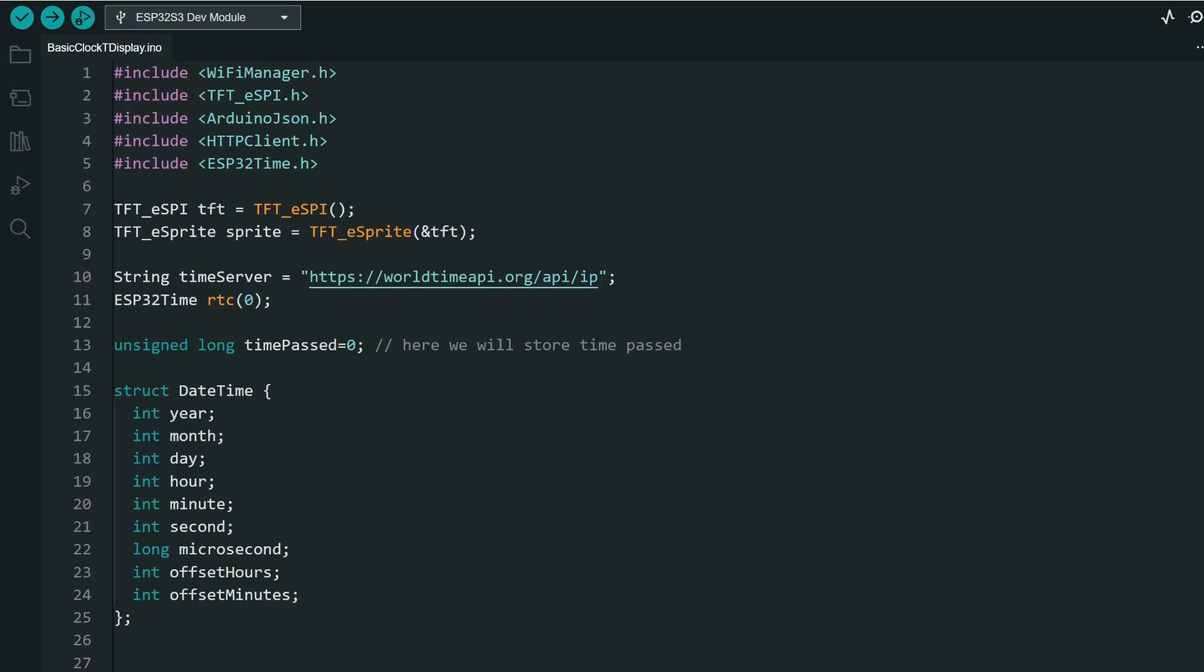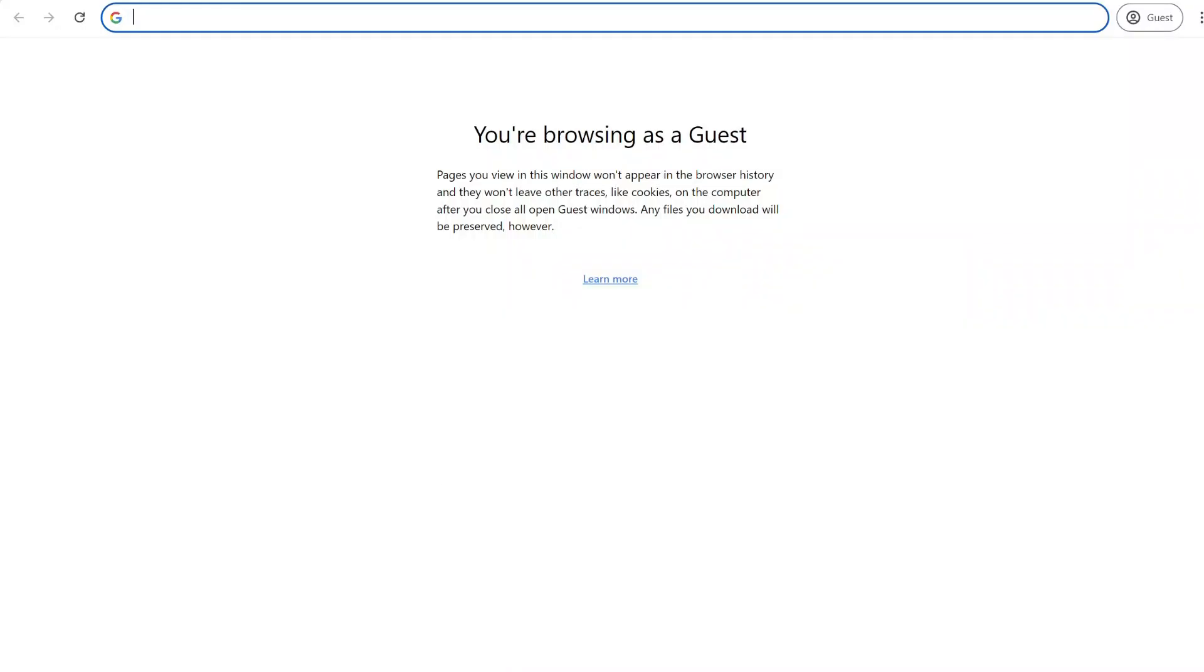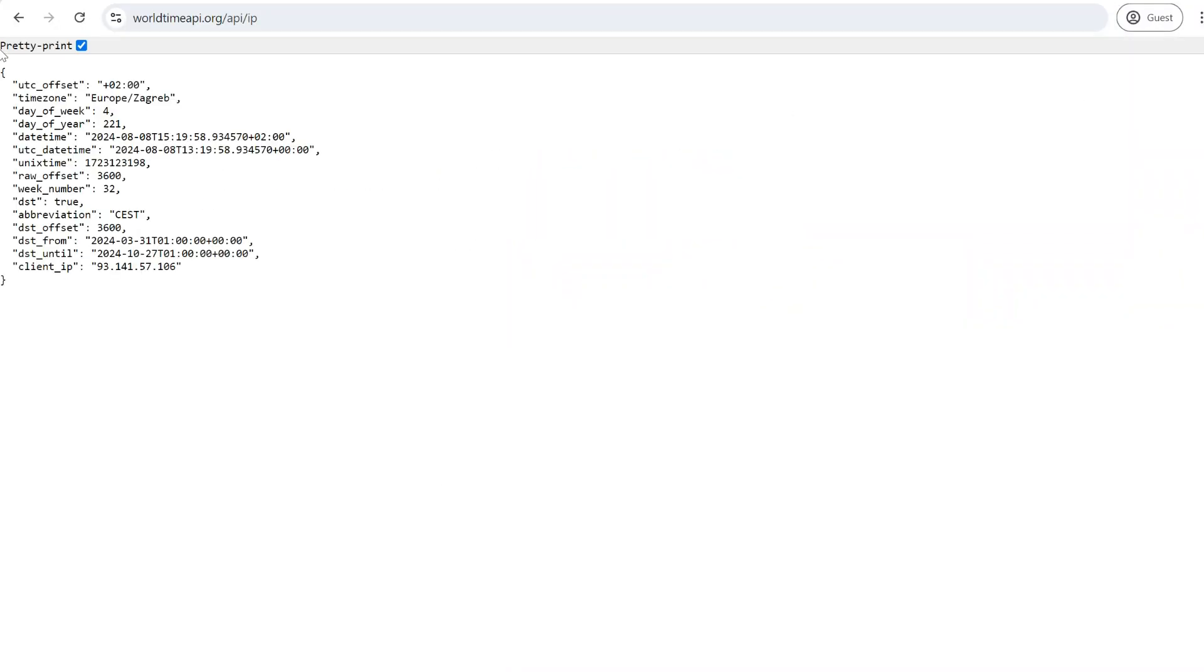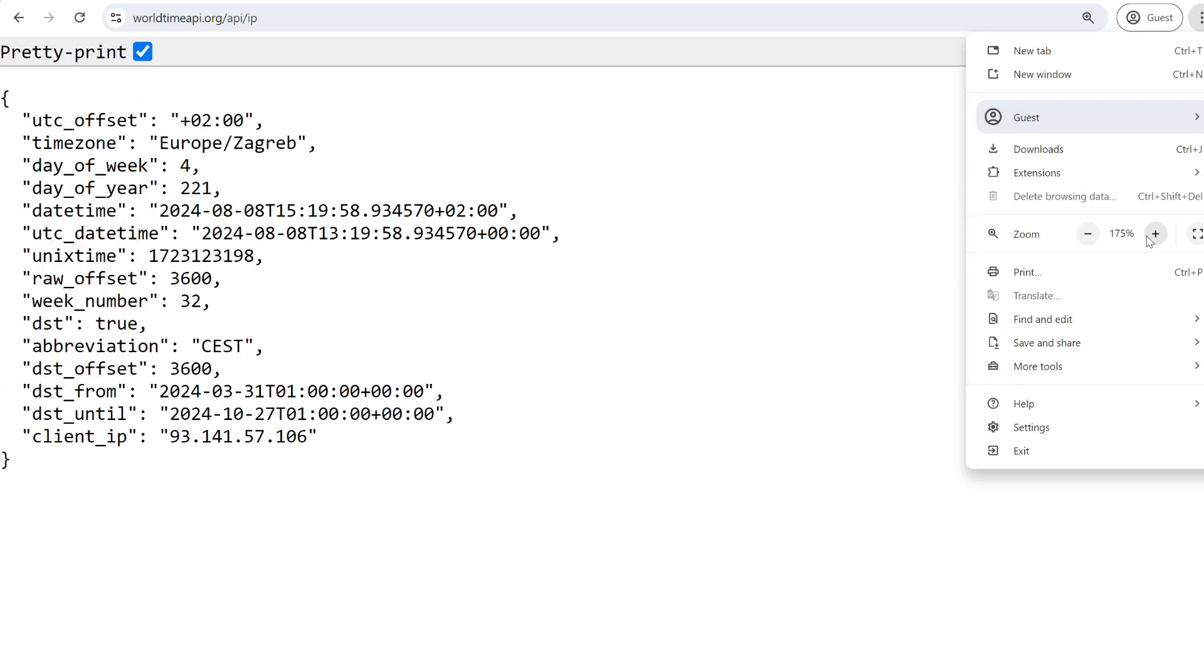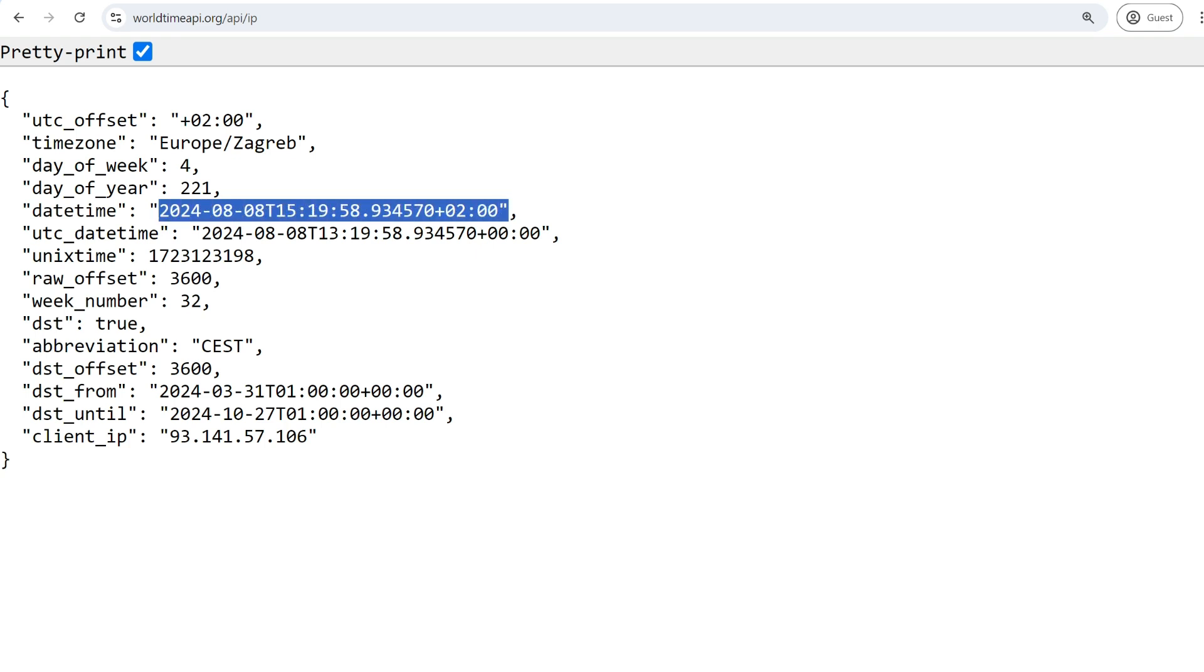And here is that basic API I'm talking about. I can copy this directly in browser and it will give me this response. So this is a simple API which will give me my time zone and my time in this ISO format.